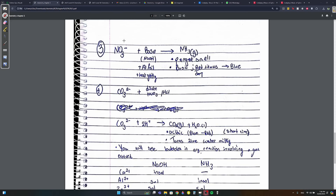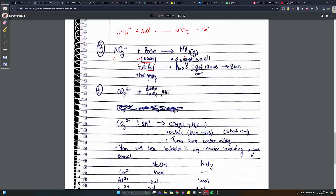To test for NO3⁻, instead of adding an acid we add a base (NaOH). A memory tip: compounds containing nitrogen tend to form ammonia, which is basic - that's why you add a base. Add NaOH plus aluminum foil and warm the mixture gently. NH3 gas is produced. How do you know NH3 is formed? You get a pungent smell and it turns damp red litmus paper blue.